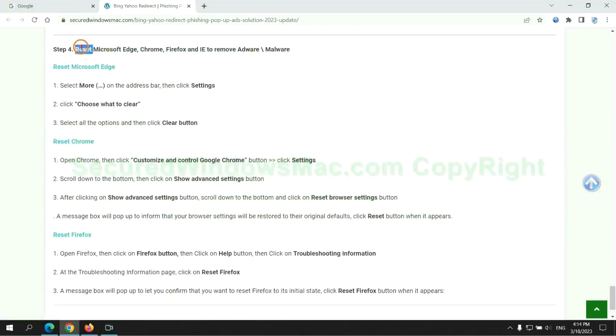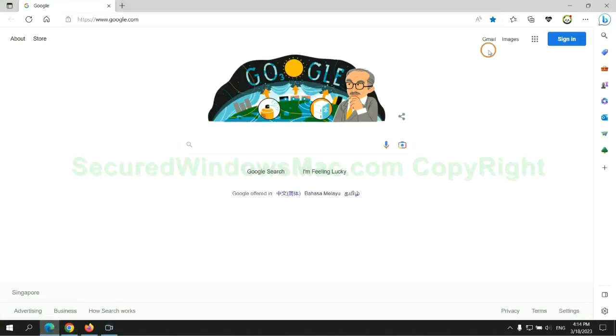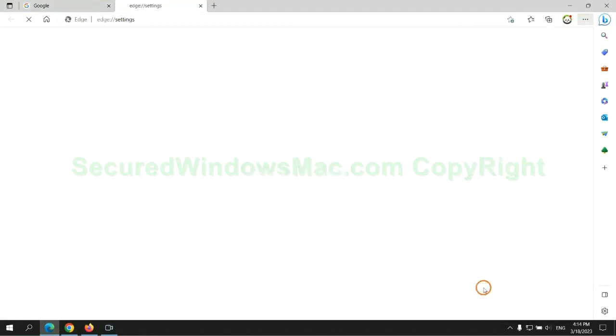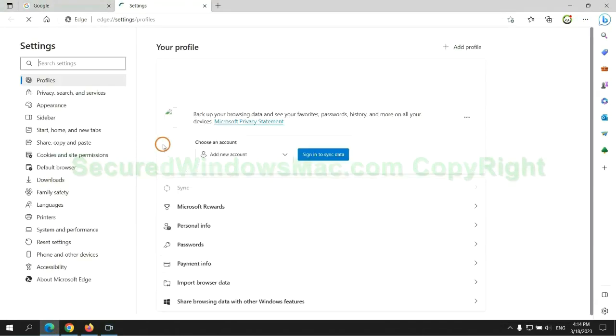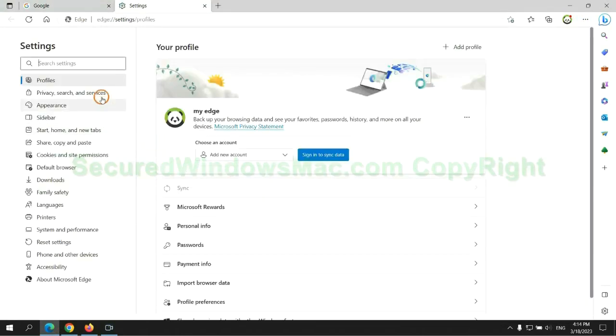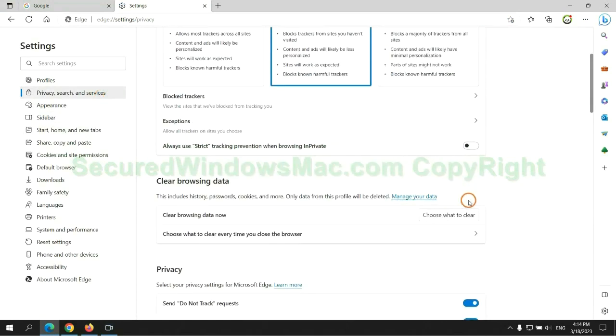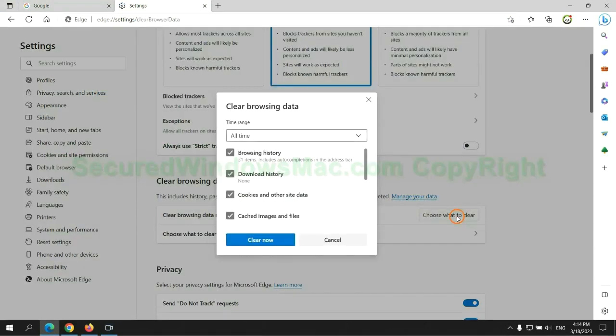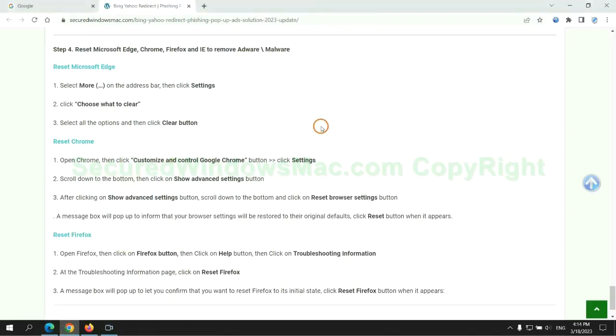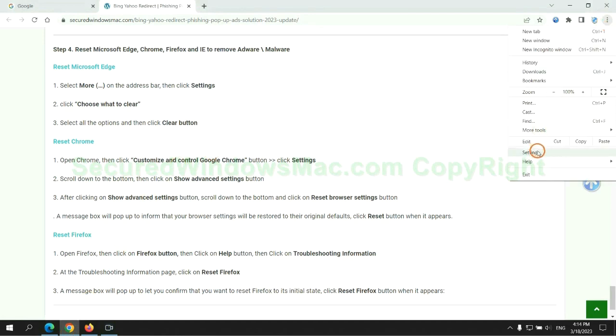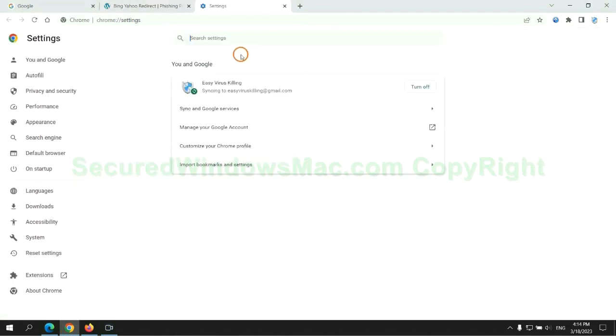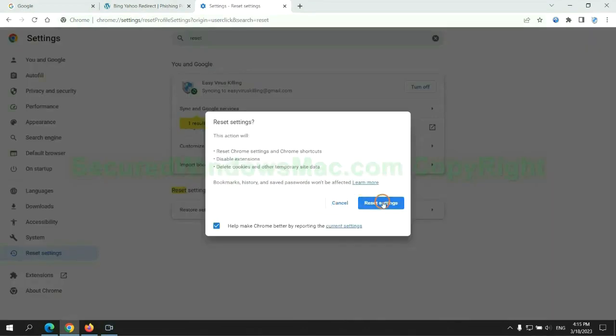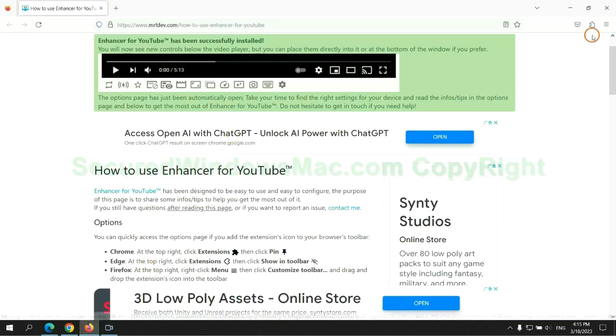The final step is to reset web browsers. We reset Microsoft Edge first. Then reset Google Chrome. Now Firefox.